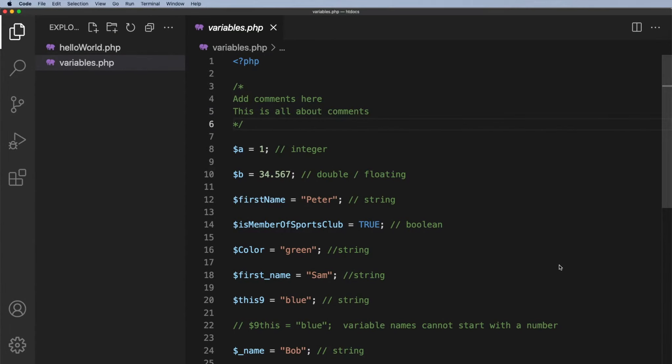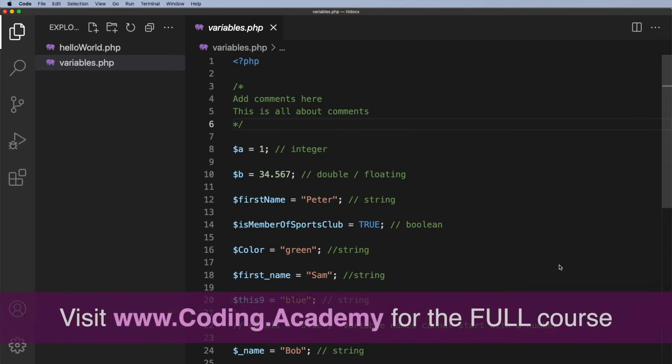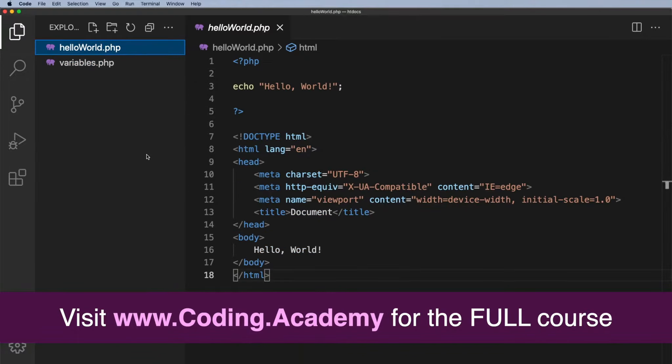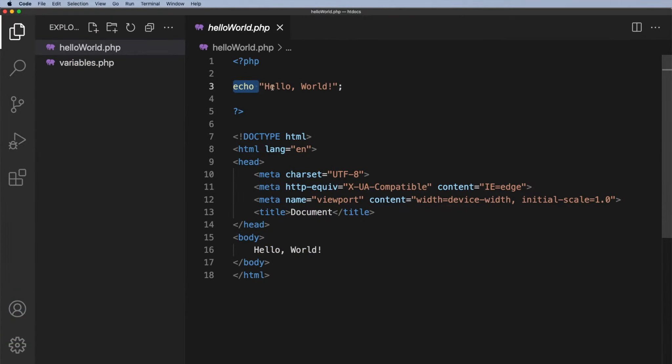Welcome back and in this lesson what I want to focus on is how we output to the screen. Now we've already done that in echo hello world here and you can see all we need to do is to have the word echo and then we have what we want to echo out to the screen.